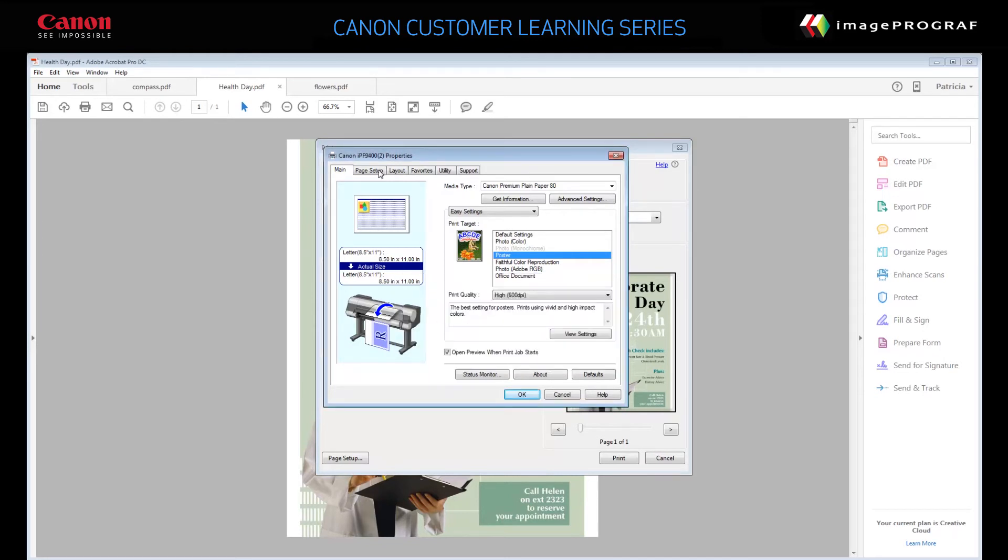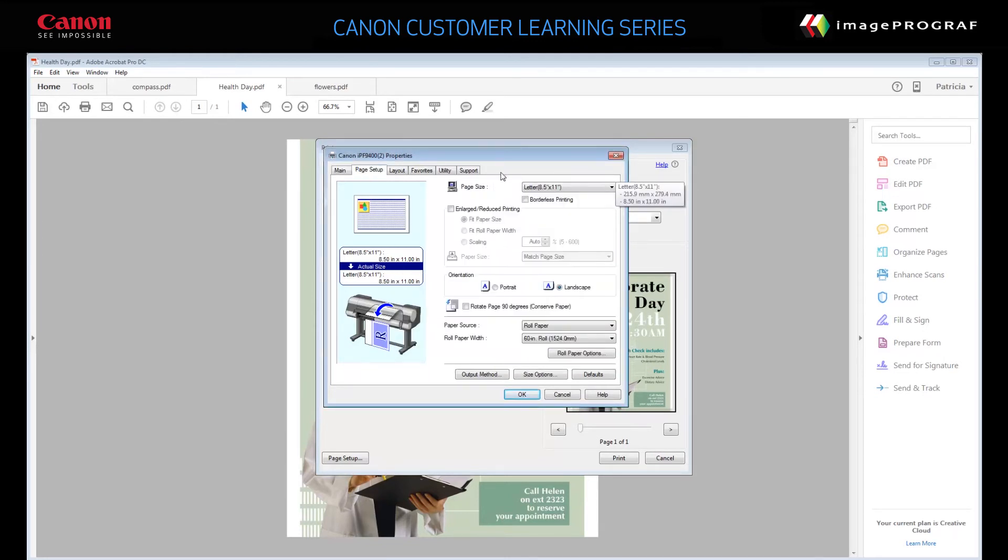On the Page Setup tab, specify the page size. For this example, we'll set 24 inches by 36 inches.